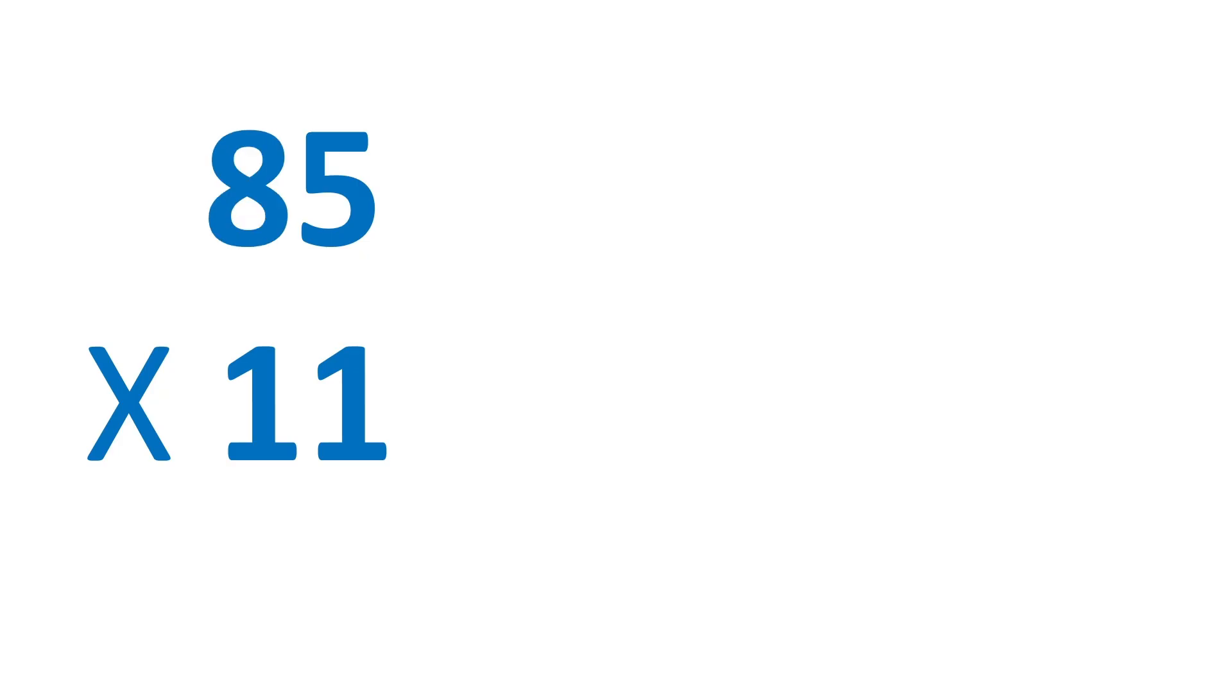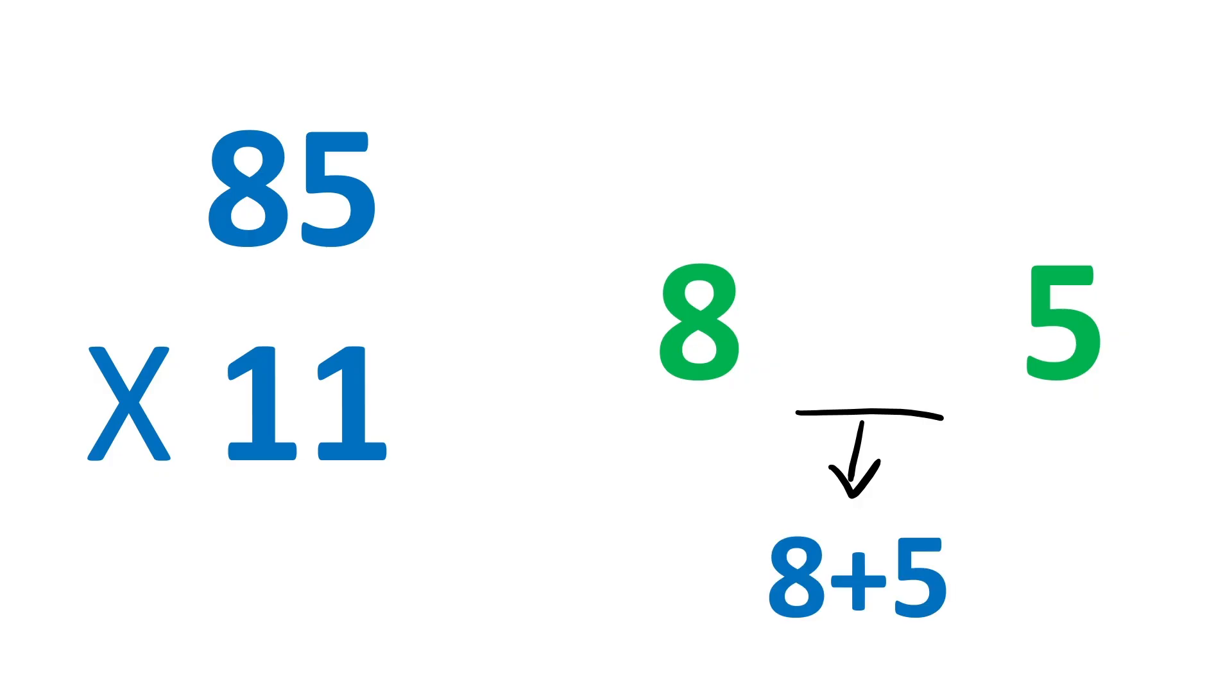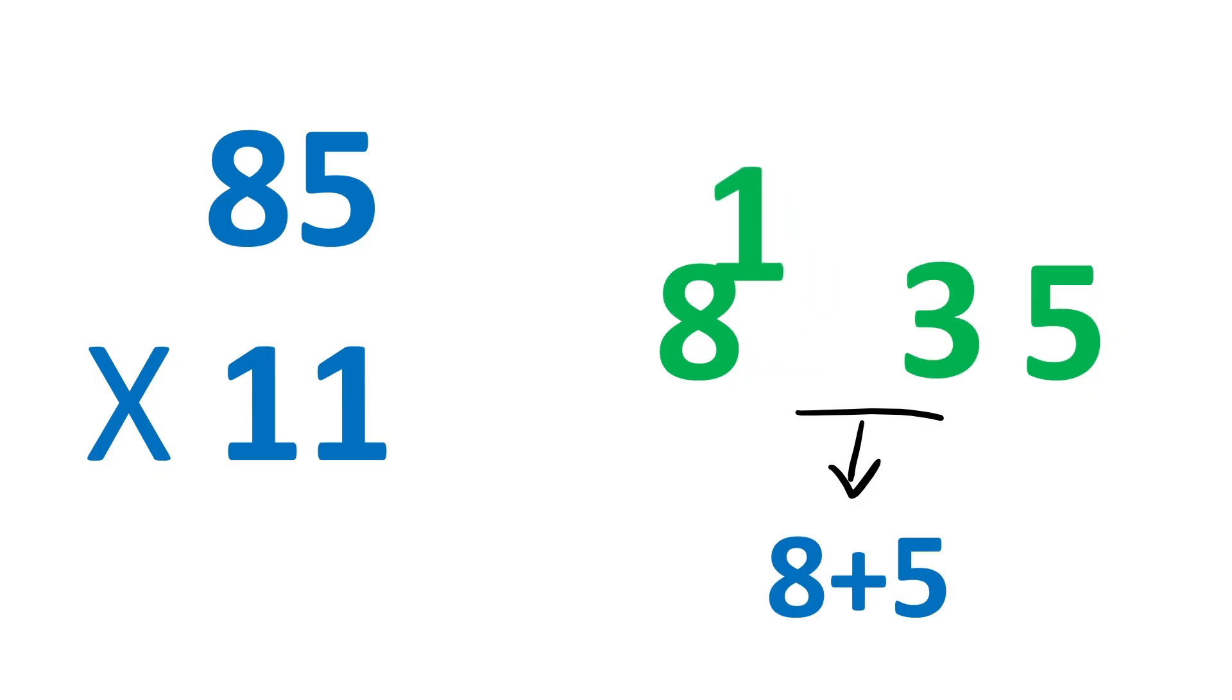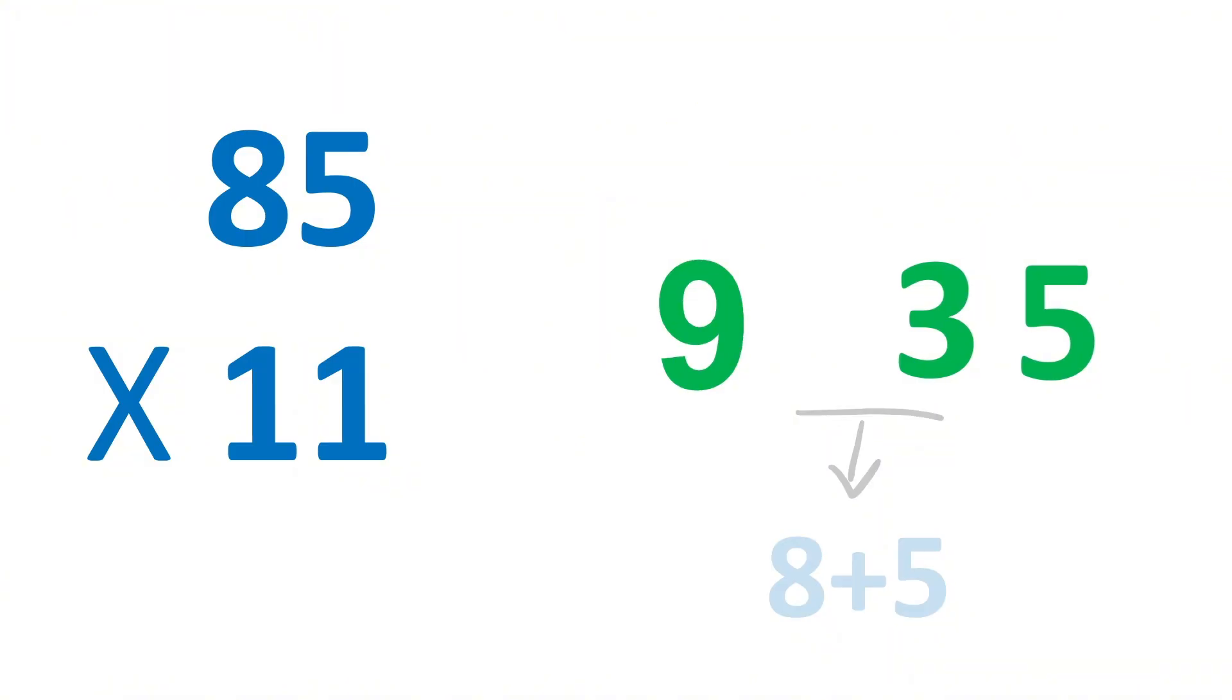Like 85 times 11. So write 8, then 5. And in the middle, it will be 8 plus 5 or 13. So take one to the carry and add it with 8 to make it 9. The answer is 9, 3, 5.